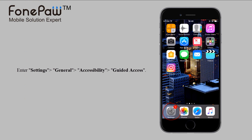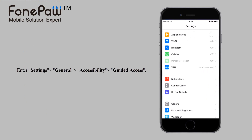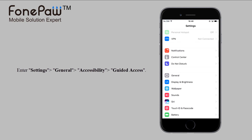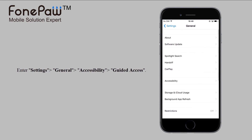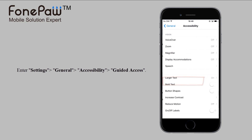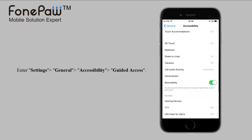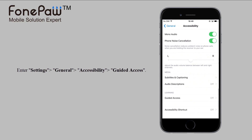First, enter Settings and General. Find the Accessibility option. Slide to the bottom and get into Guided Access.